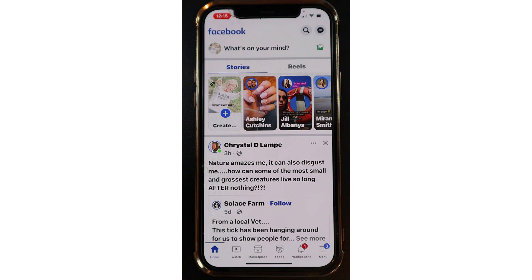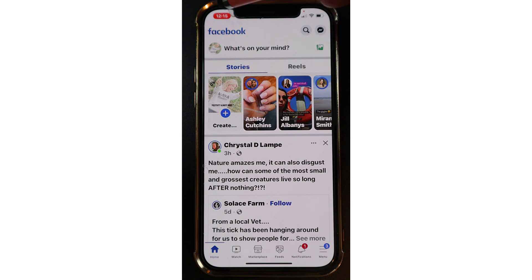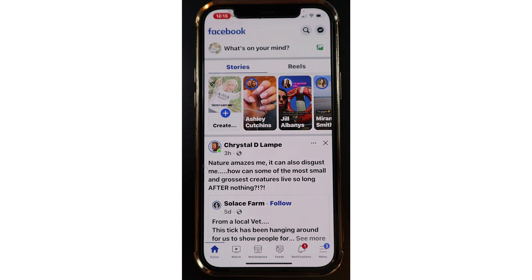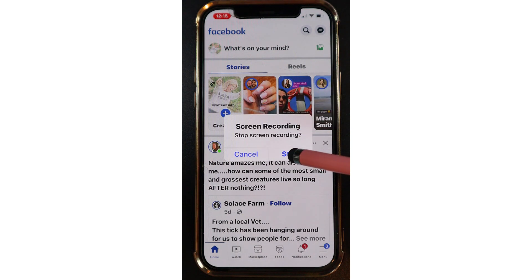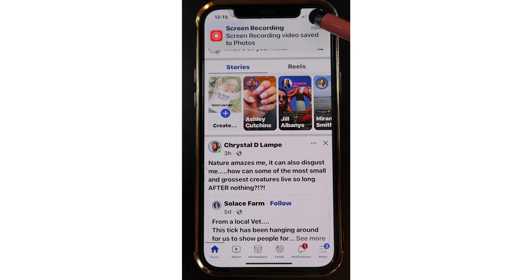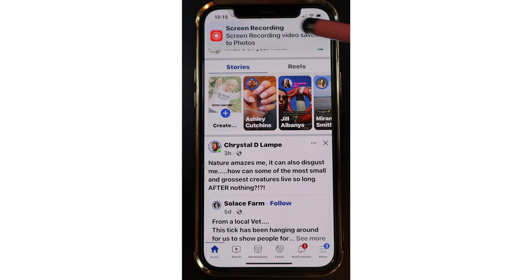To end the recording and stop it, tap on the red bar up here in the top left. And now screen recording has stopped. You'll notice that it says 'Screen recording video saved to Photos.'